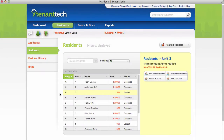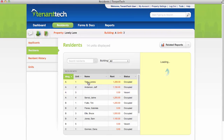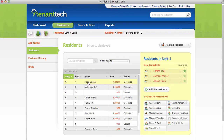To edit resident information, select the unit in which the residents are living. The residents in this unit will appear on the right-hand side of the screen.